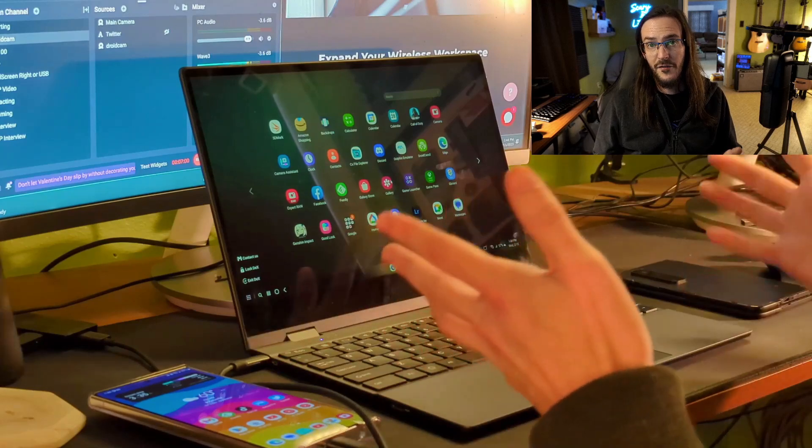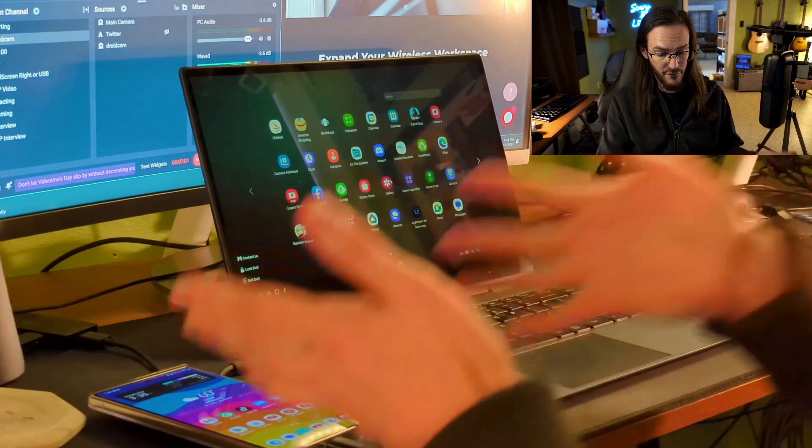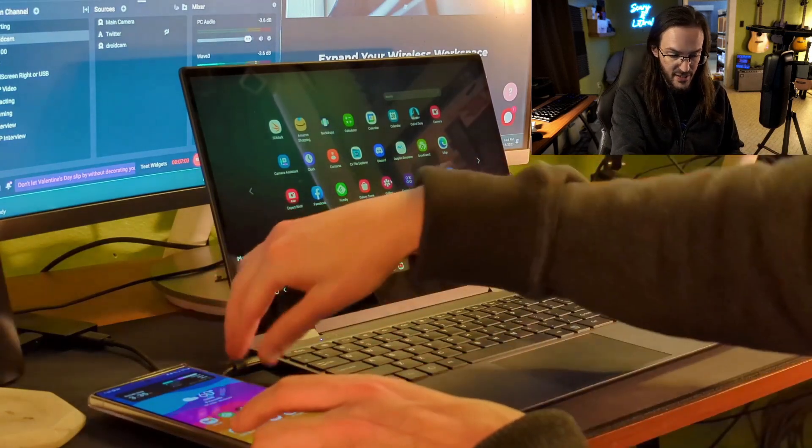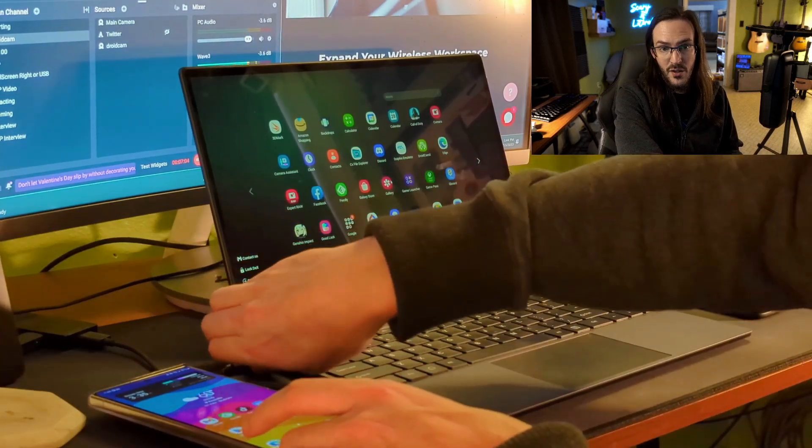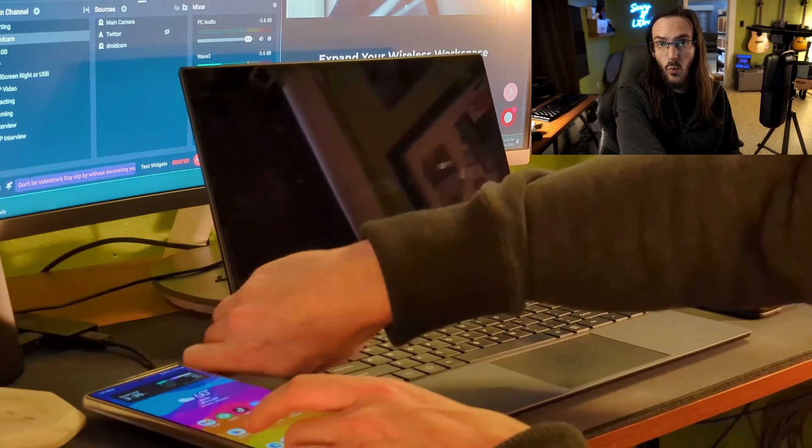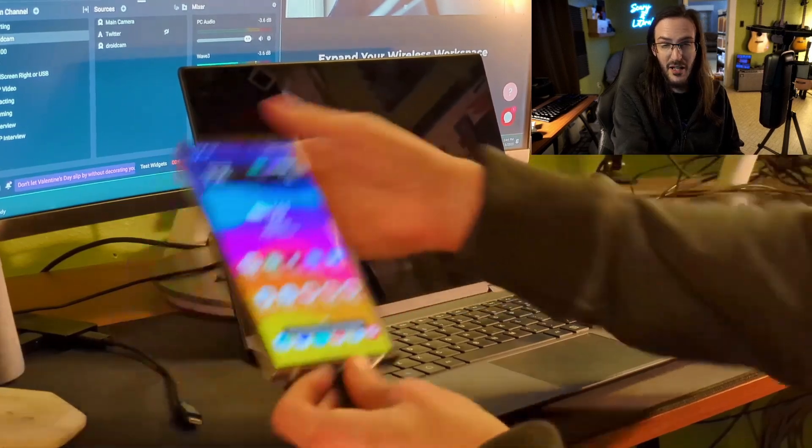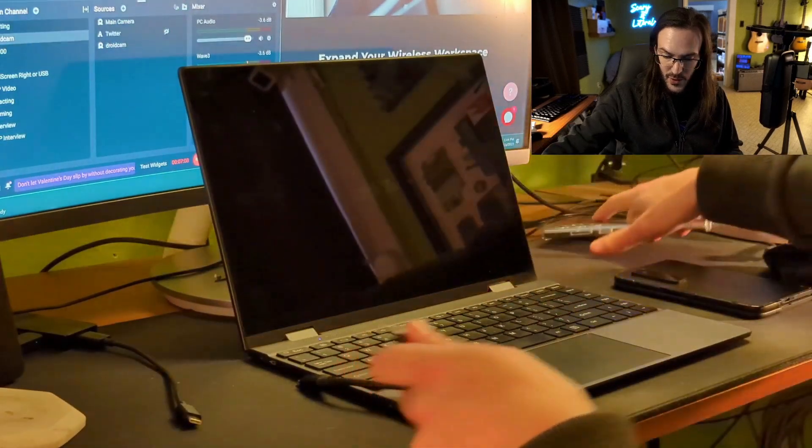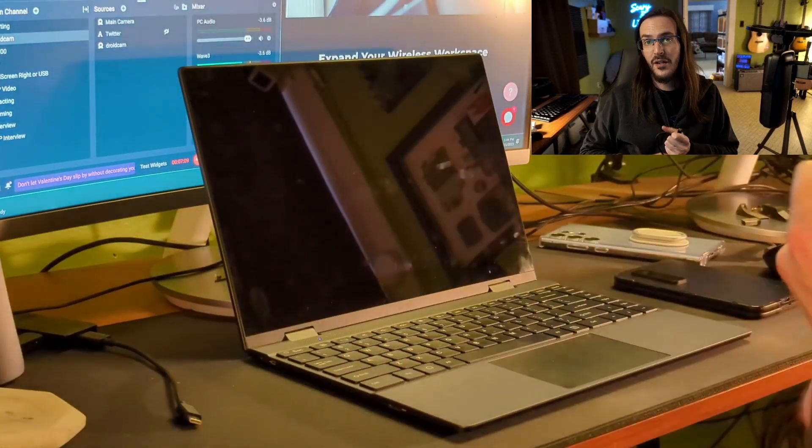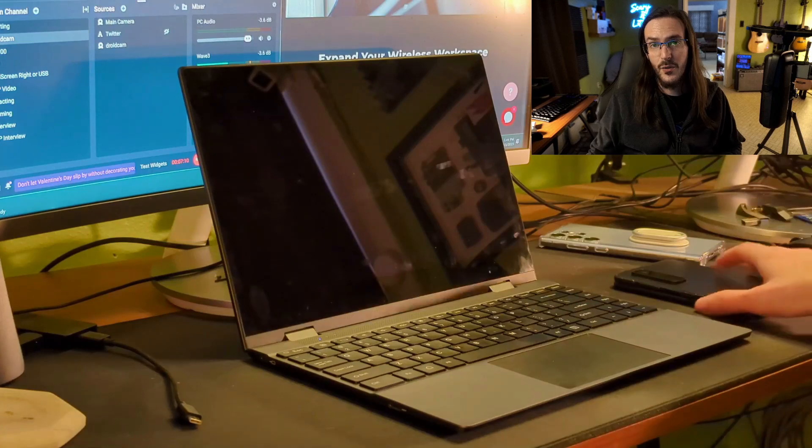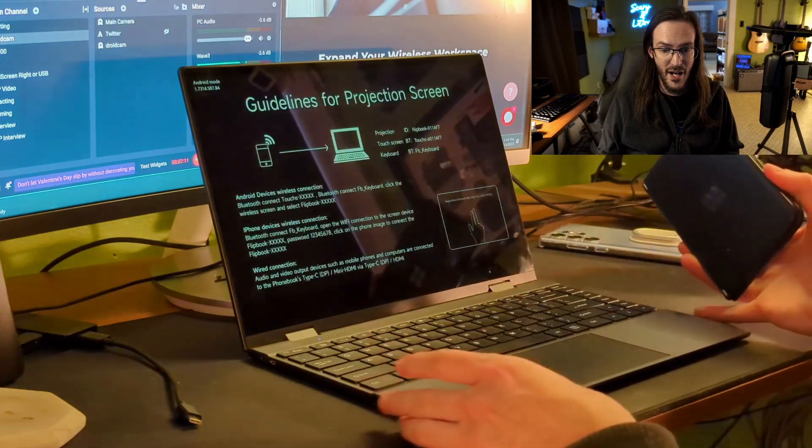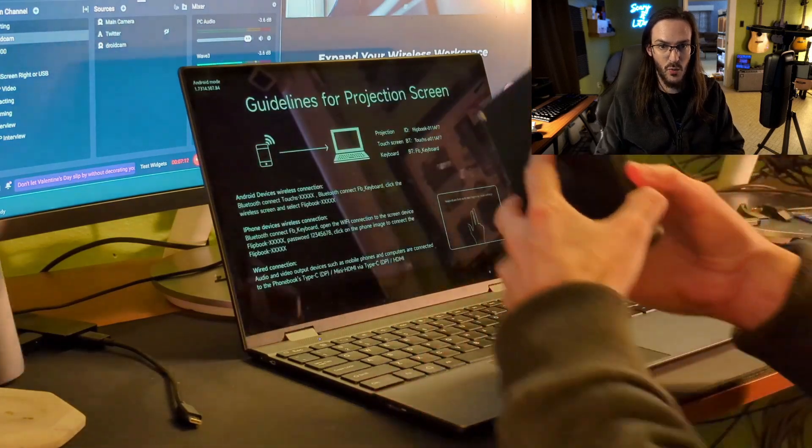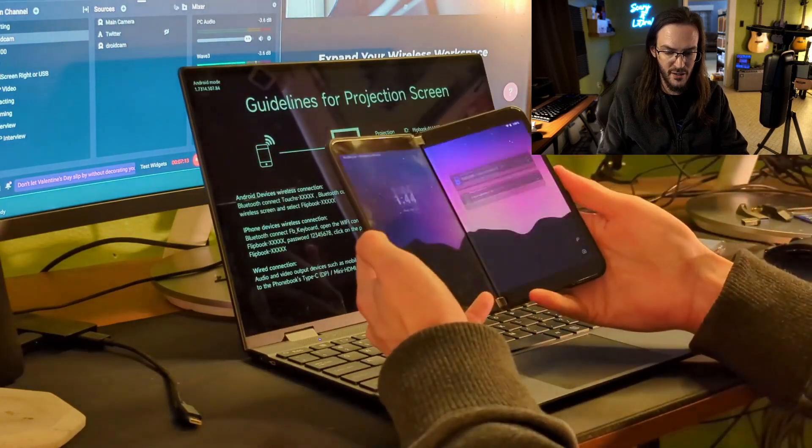Now, what if you don't have a phone like this that runs DeX? Can you still use this thing wirelessly? Because of course, wired, you can plug any phone into it that you so desire and everything's going to work fine. I've got here my Surface Duo 2 and I will show you how this works.